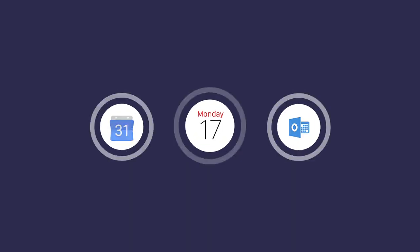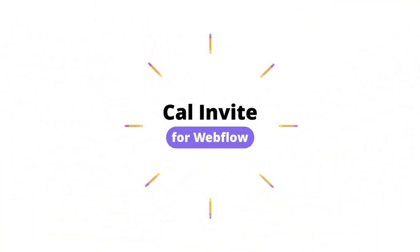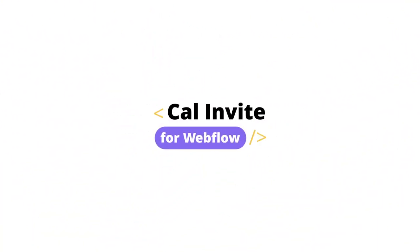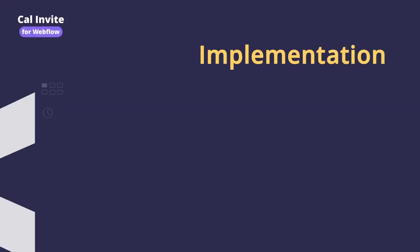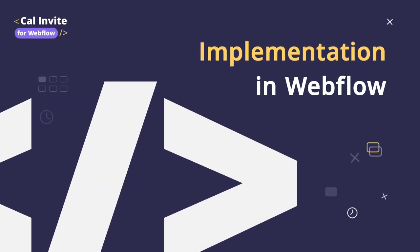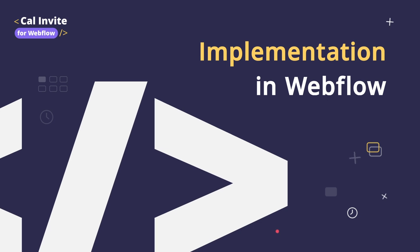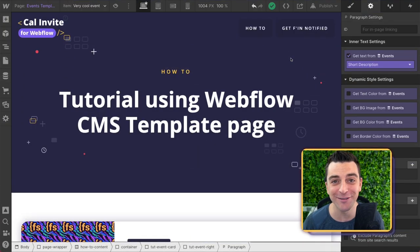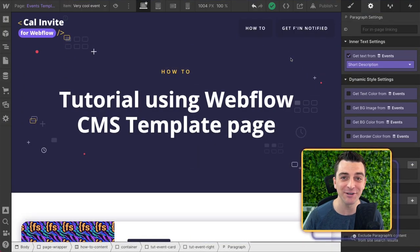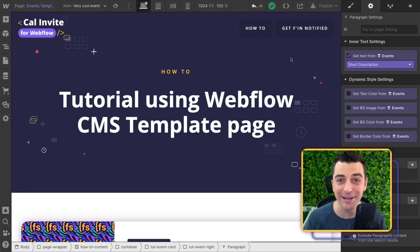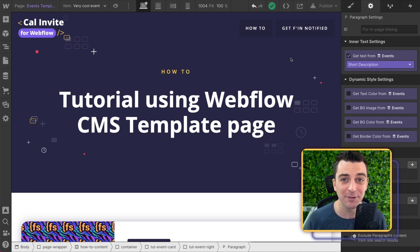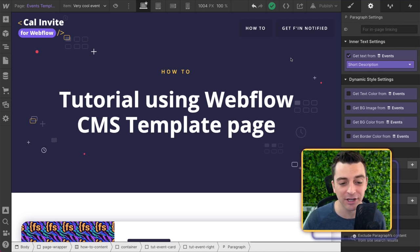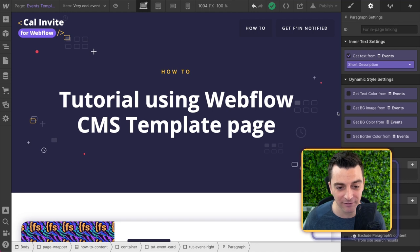Hey, Joe from Finsweet here. In this video, I walk you through CalInvite for Webflow. In part three of this video series, we are going to look at implementing this script on the page to then go and generate these calendar invites.